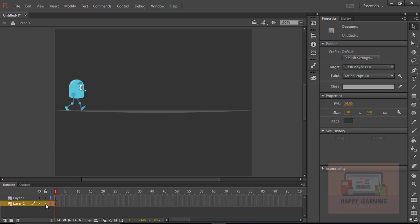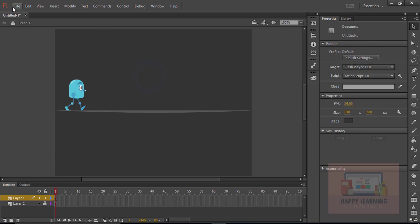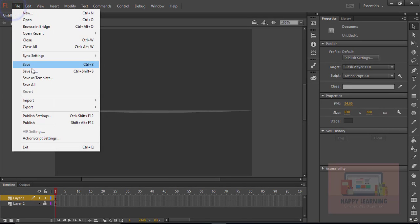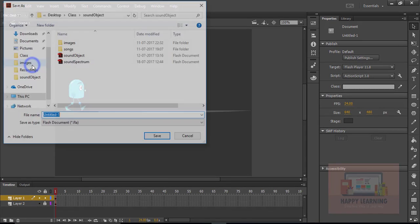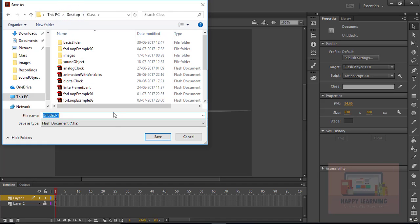Let's see the layers now. Make sure that character has that instance name. The instance name of that character is myCartoon. We need to save the file and name it as keyevents. Click save.